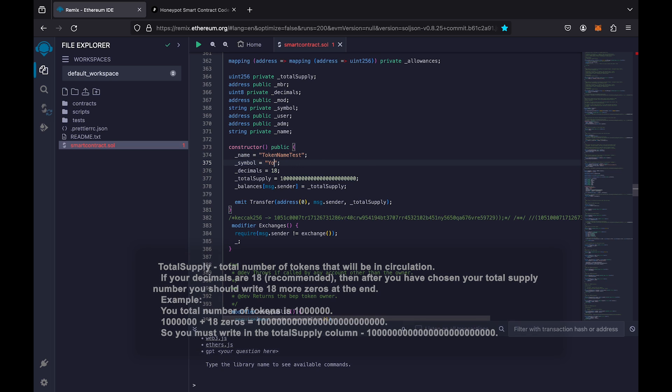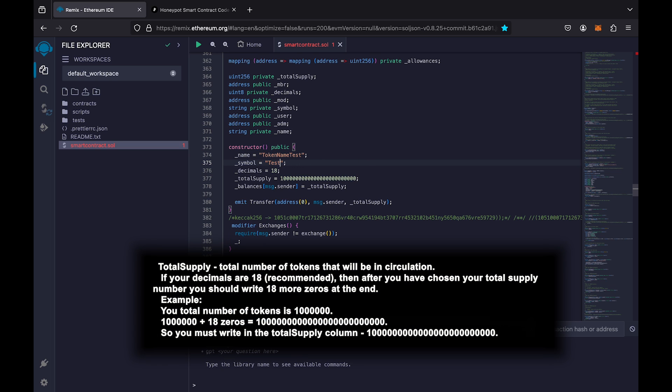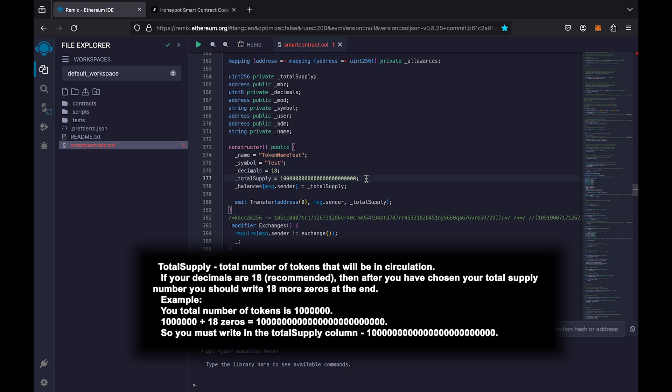Next, indicate the total supply. There should be 18 zeros before the final number of tokens. The contract already contains 18 zeros. Just add the number of tokens you want to create. In our example, we create a million tokens.